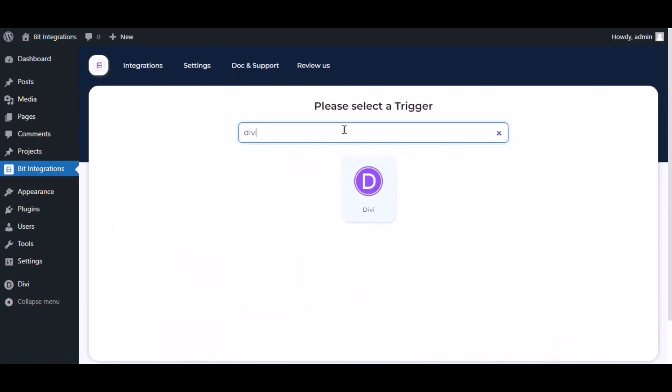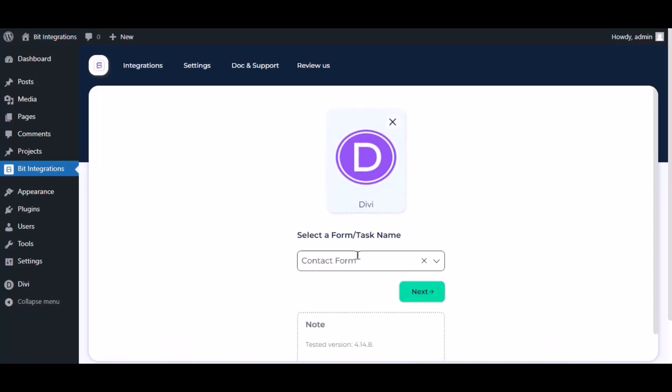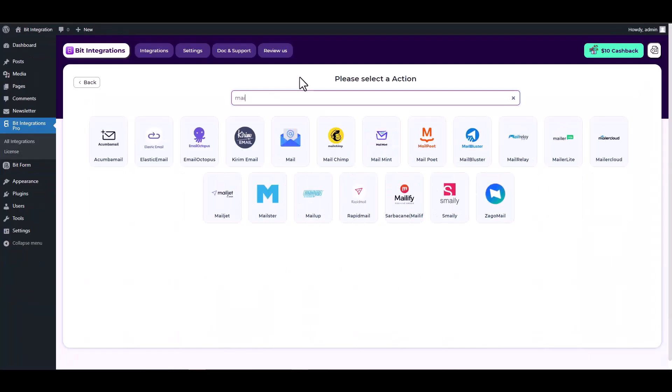Now search and select trigger which is Divi. Select a form. Click next. Search and select the action Mailster.